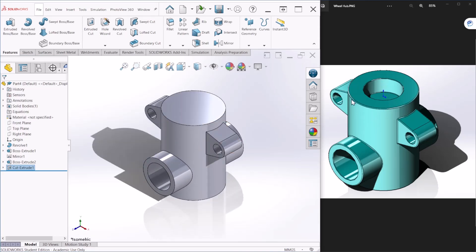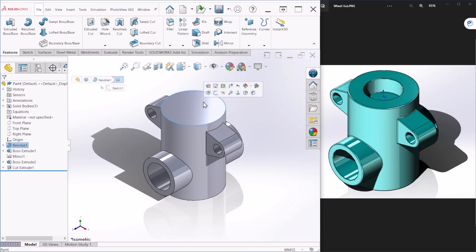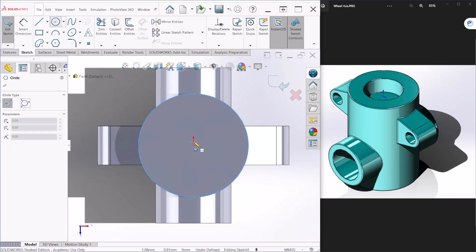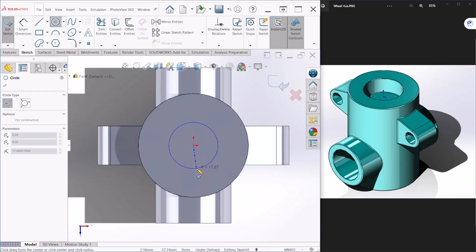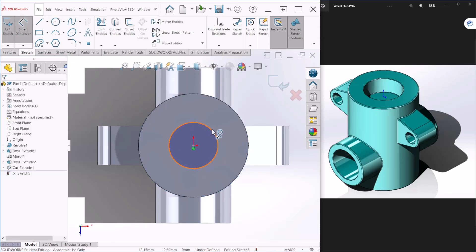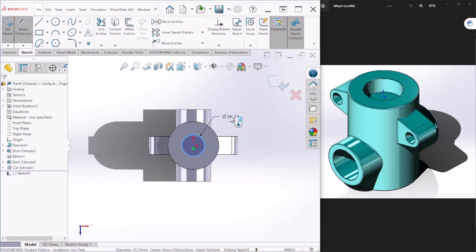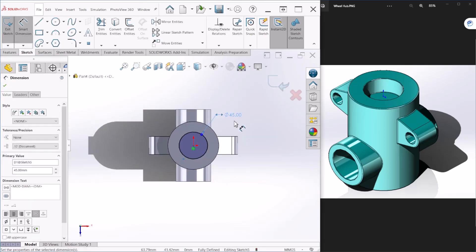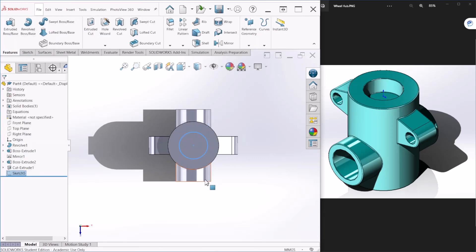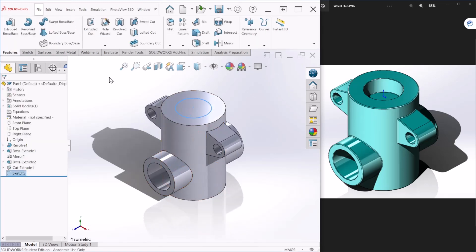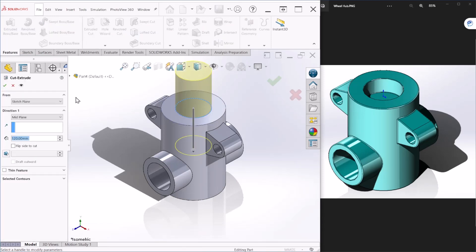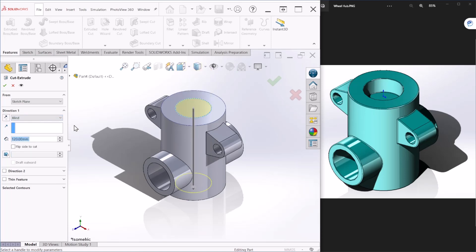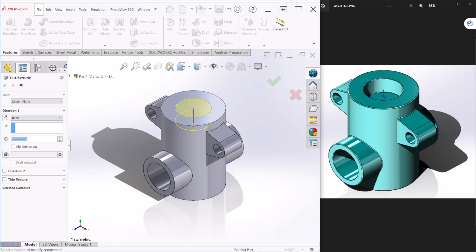Next, let's create this cutout on top. And if you notice, it doesn't go through all the entire component. It has a depth of 20 millimeters. So, let's select the top face and let's create a sketch. Let's create a circle. And let's dimension this. This is going to be 45 millimeters in diameter. Let's hit OK. So, once we do that, we can go back to the extruder cut. And this time we can select blind. So, it goes to one direction only. And, as I mentioned before, the depth of this cutout is going to be 20 millimeters. And let's hit OK.